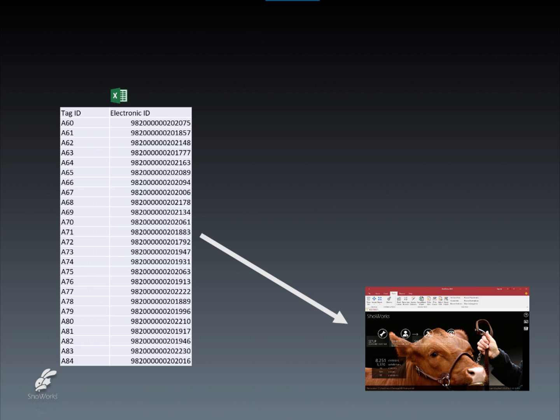At this point, we will already have the animals and their visual tag IDs entered inside of ShowWorks. Now it's just a matter of letting the built-in spreadsheet wizard tool in ShowWorks update all entries by adding EIDs based on matching their visual tag ID, which was typed in when the entries were created.